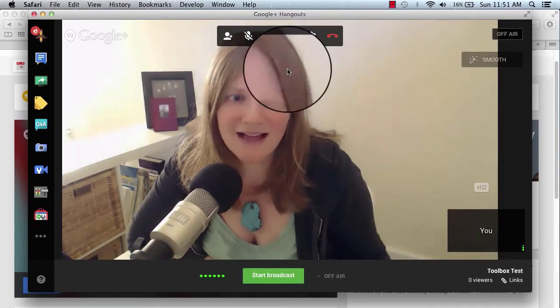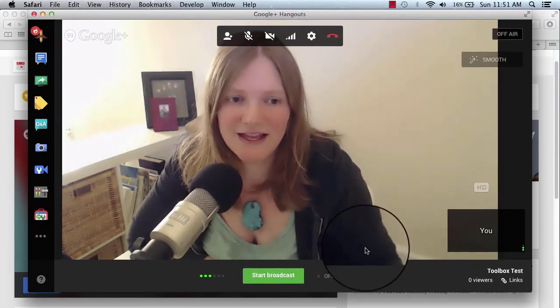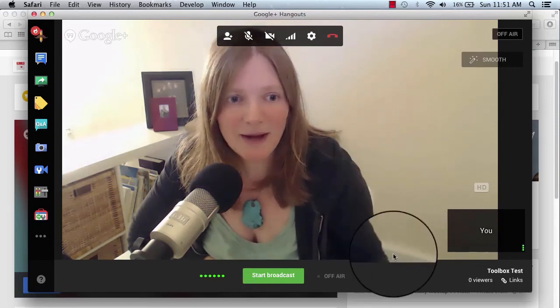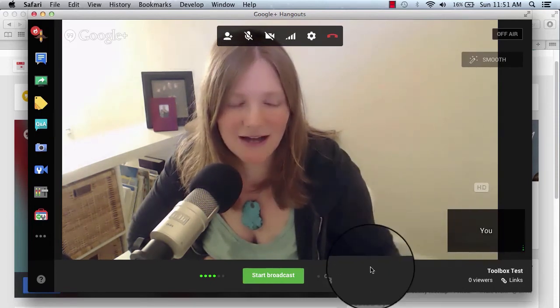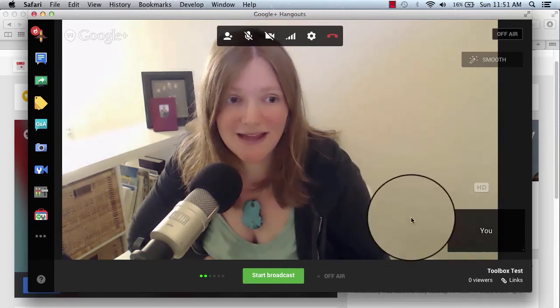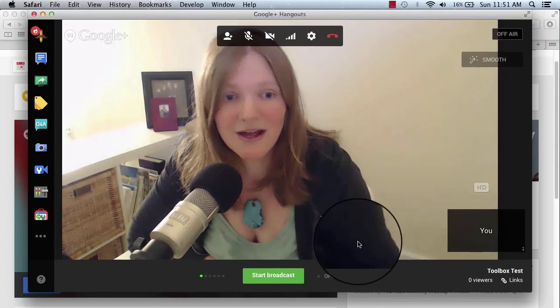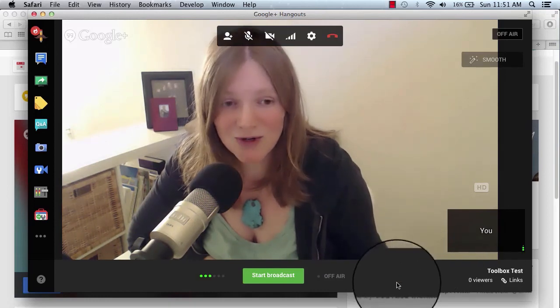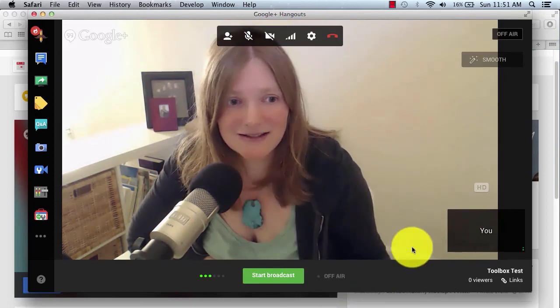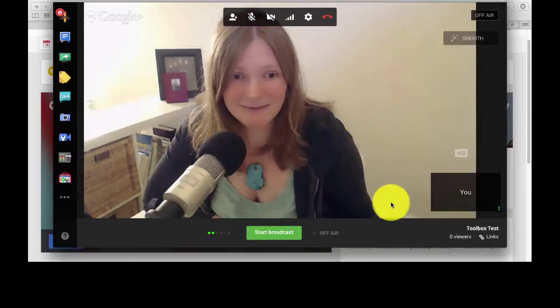Once they click that link or if they receive the invitation, then their box will pop up down here next to yours and they will show up in the Hangout with you and you guys can have a little chitchat before you go live. And so that's how it's done.